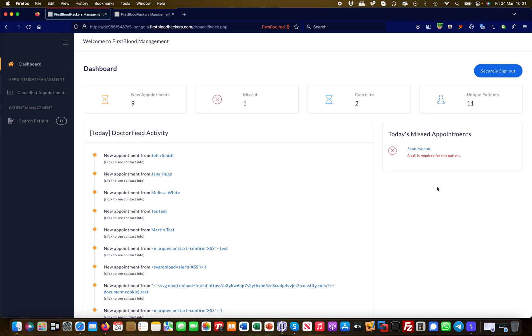Or you have vertical privilege escalation, when for example a regular user or lower privileged user can access information which should only be accessible to admin users.